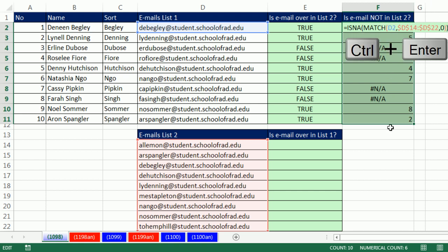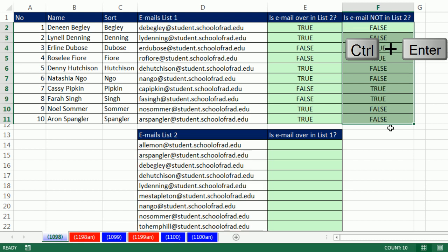Now that formula has been edited in the active cell. To populate it all the way down, I hold Control and tap Enter. Now the trues and falses are reversed.